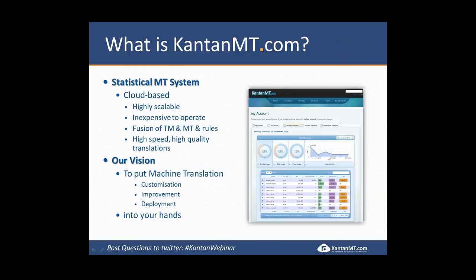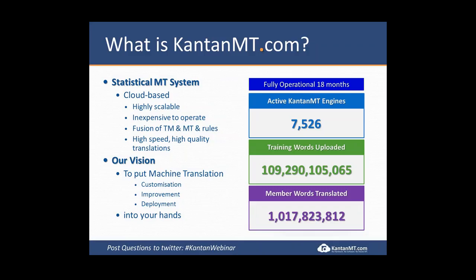Very quickly, who is kantanmt.com? Well, we're a statistical machine translation platform. We're 100% cloud-based, which means we're highly scalable, very inexpensive to operate, and we deliver high-speed and high-quality translations for our clients worldwide. The kantanmt.com platform is absolutely vast at the moment. We have an array of over 480 servers running the platform today. We have approximately 7,500 engines, and the number of training words that our clients have uploaded over the last 12 months is in excess of 100 billion words. As of Tuesday fortnight ago, we hit our one billionth word translated.